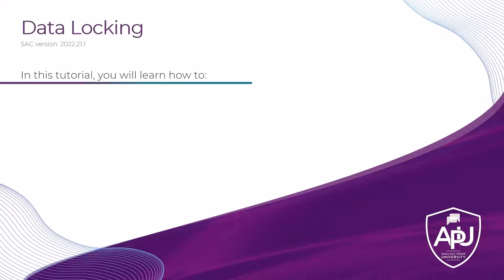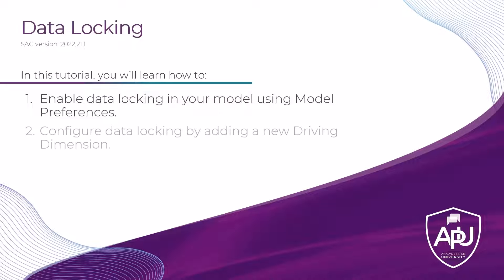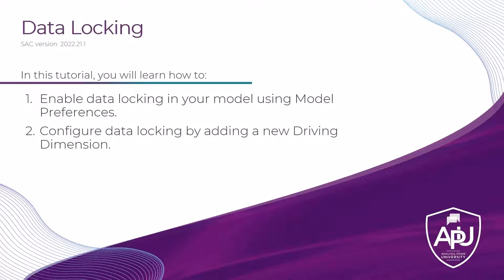In this tutorial, you'll learn how to enable data locking in your model using model preferences, and also how to configure data locking by adding a new driving dimension.